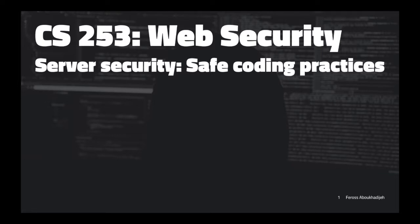OK, let's get started. Hope everyone had a good weekend. So this week, we're going to do all stuff about server security.